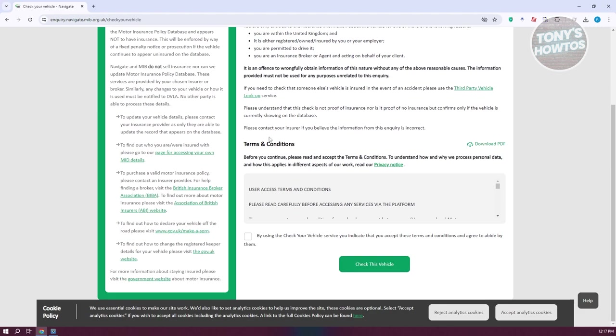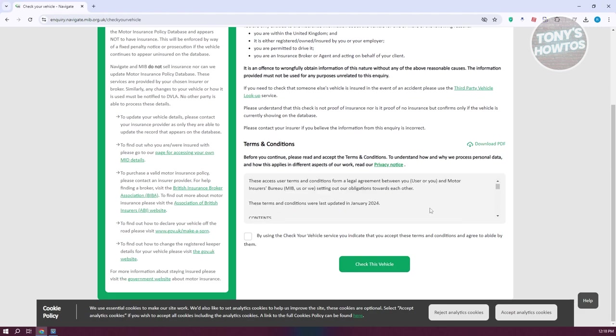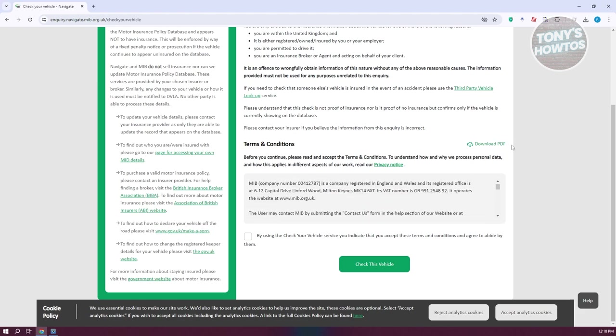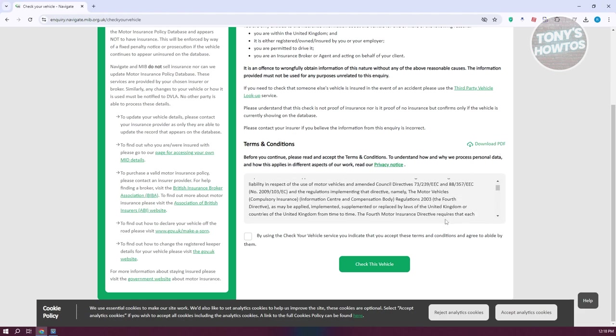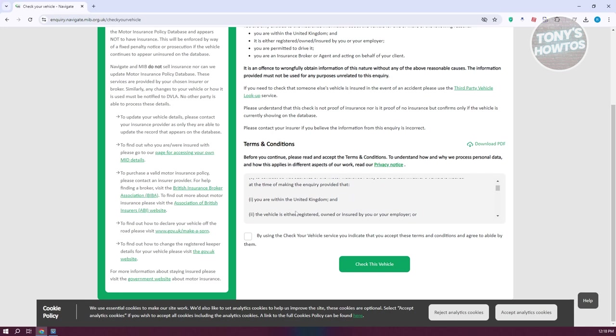We need to read the terms and conditions here. There's going to be a lot here - you could even download the PDF if you want to. But once you are sure that you want to use their services, you can click on 'By using the Check Your Vehicle service, I indicate that I accept its terms and conditions and agree to abide by them.' Once you've done that, go ahead and